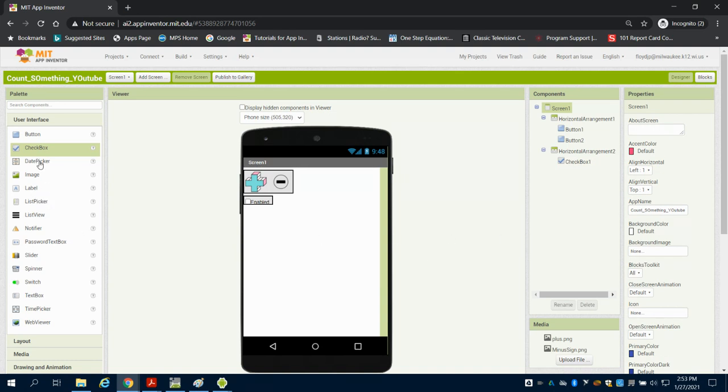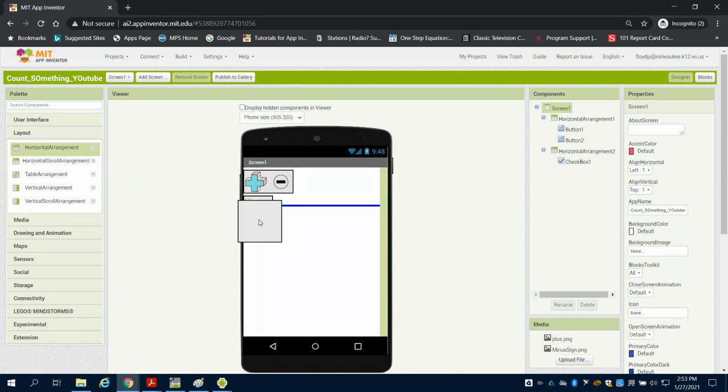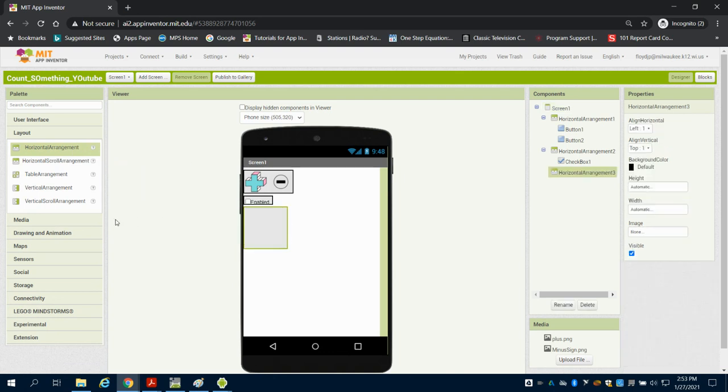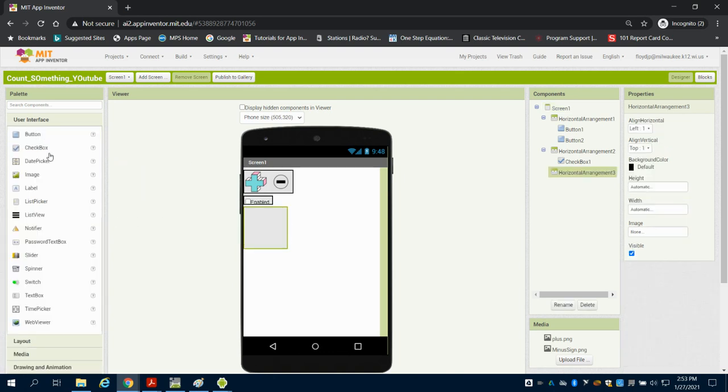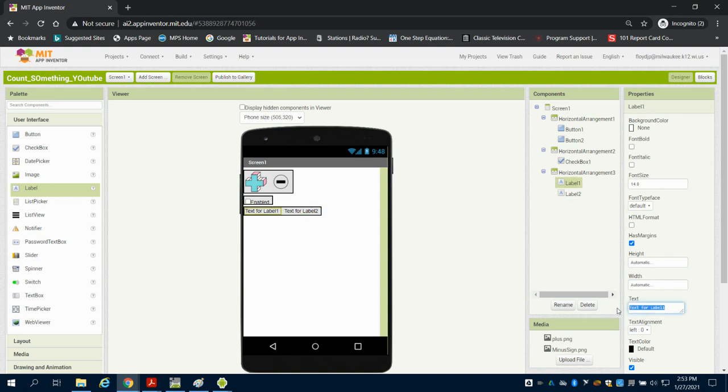And then I'm going to bring in another horizontal arrangement and in this one I'm going to grab two labels. Label 1 and then I'm going to put label 2 next to it. So label 1 I'm simply going to have read my tally. My label 2 I'm just going to have is 0.